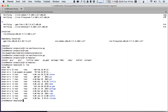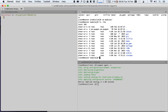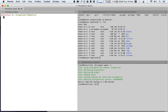So how does this all work? In order to create an R10k repository, we need what is called a control repository. This control repository will contain our modules, our custom puppet code, and some extra information.